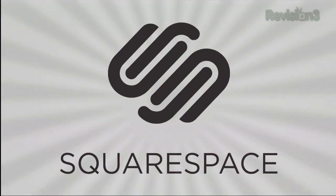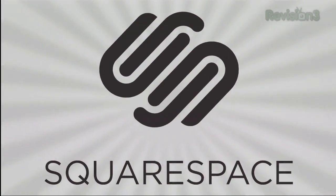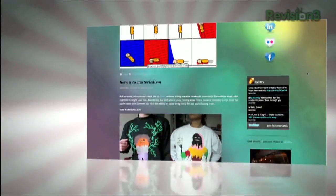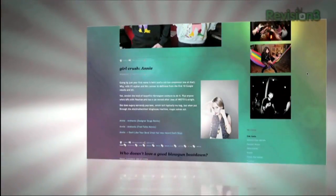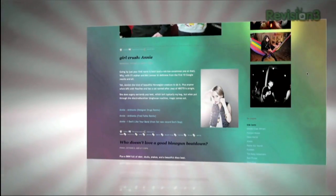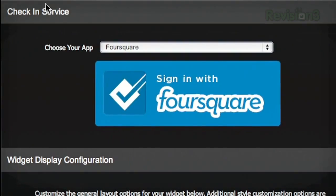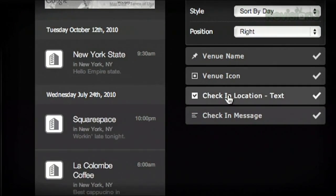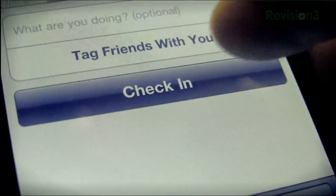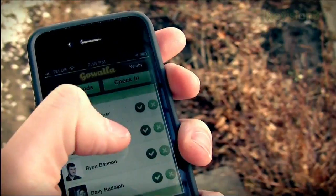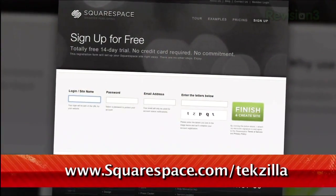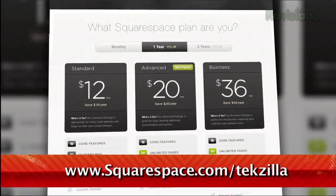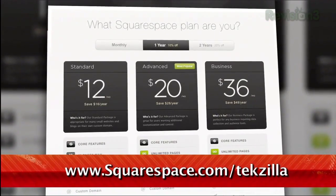Squarespace offers users an easy, flexible solution for anyone looking to create a blog, personal portfolio, or any kind of website. Squarespace just pushed a brand new social widget for geolocation services that displays your most recent check-ins from Foursquare, Gowalla, and Facebook Places on a live Google map. Check out www.squarespace.com/tekzilla to get a two-week free trial and learn more.